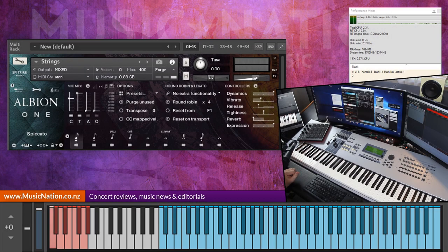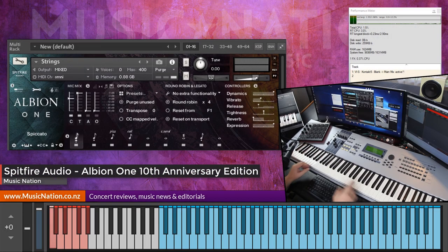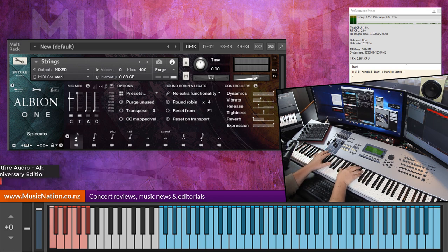G'day there, this is Jacko speaking from Music Nation, welcome to the channel. Today we're looking at Albion 1 from Spitfire Audio, and we're going to be going through just some of the string sounds today.